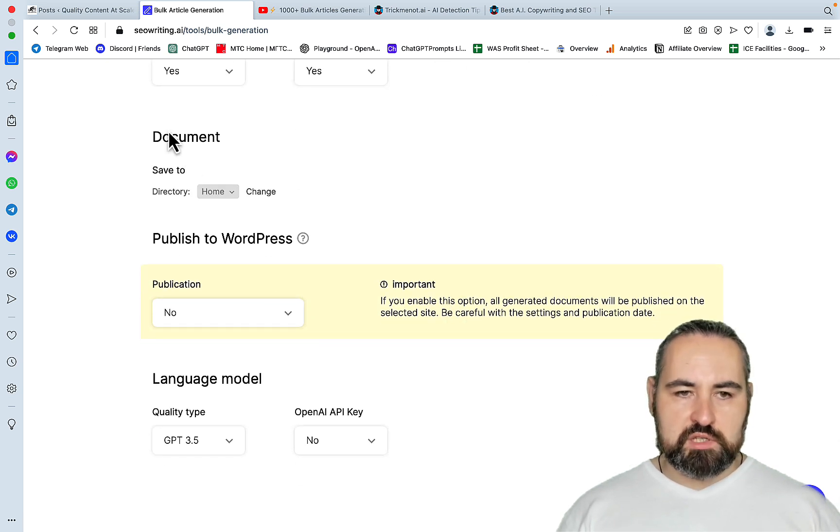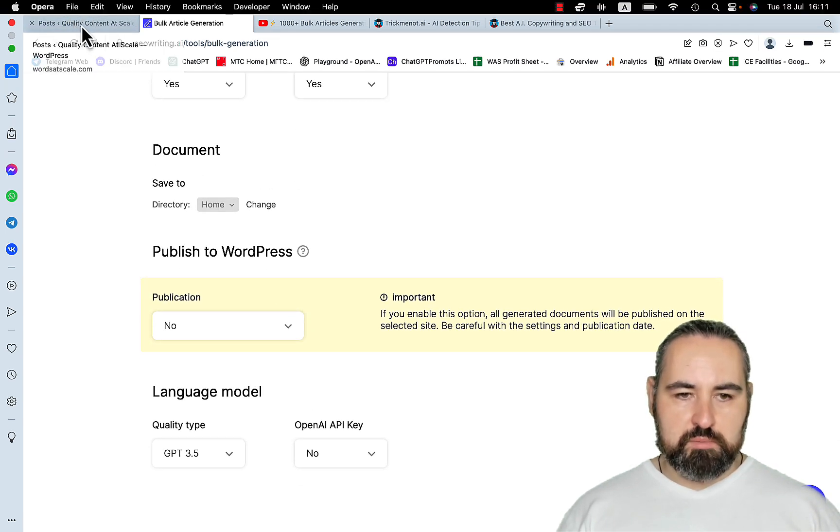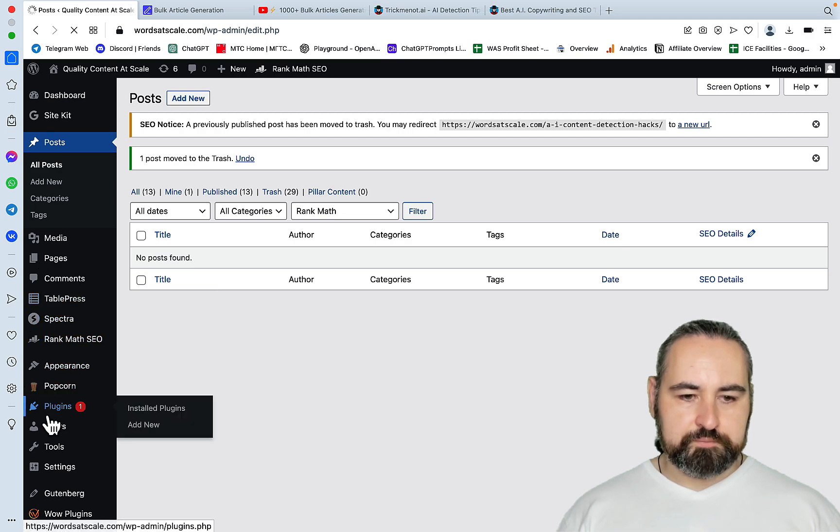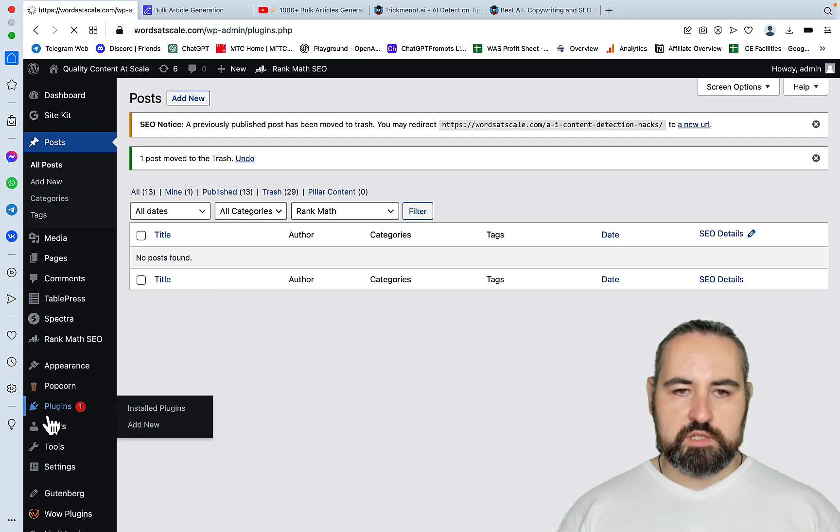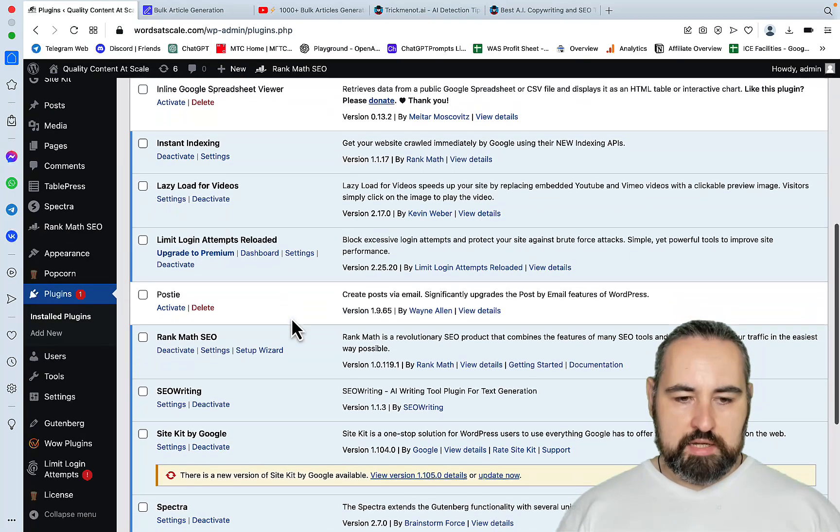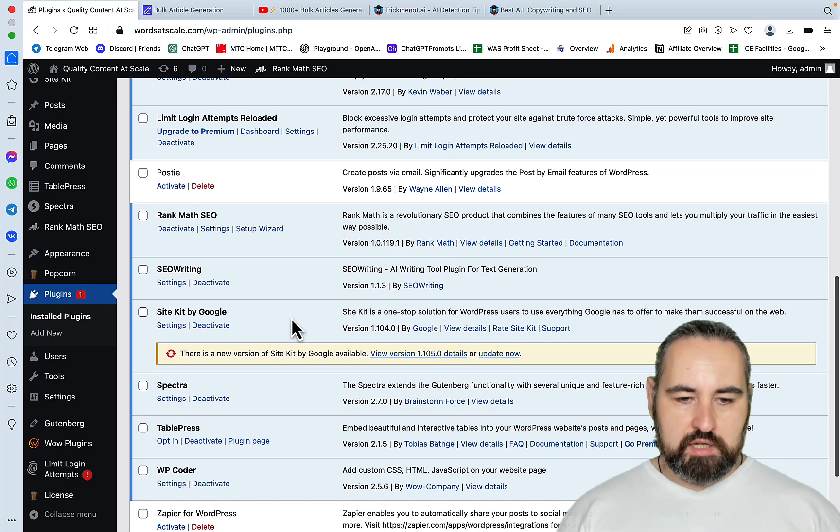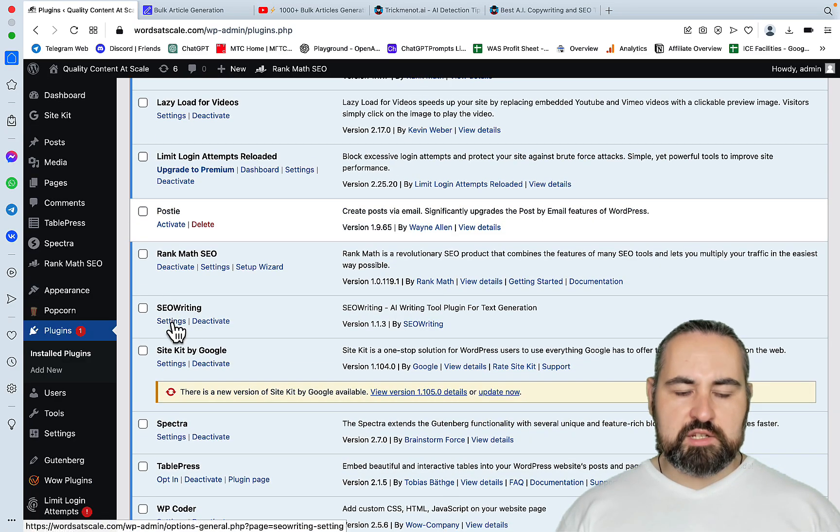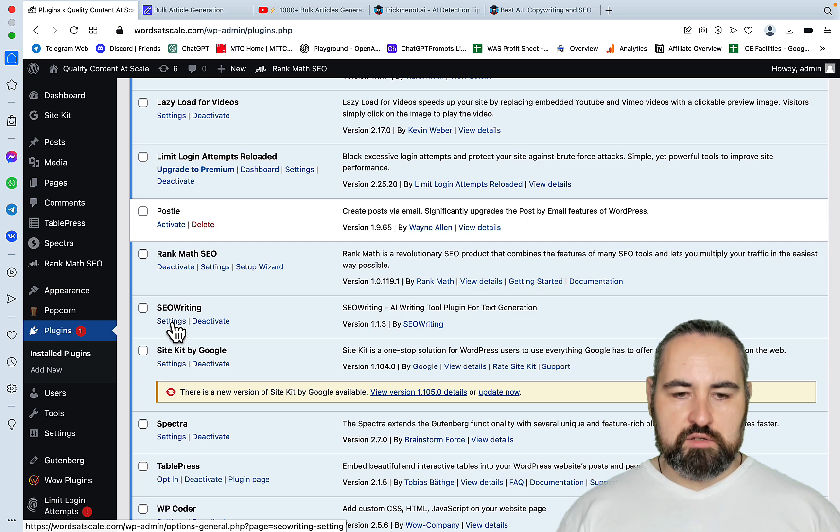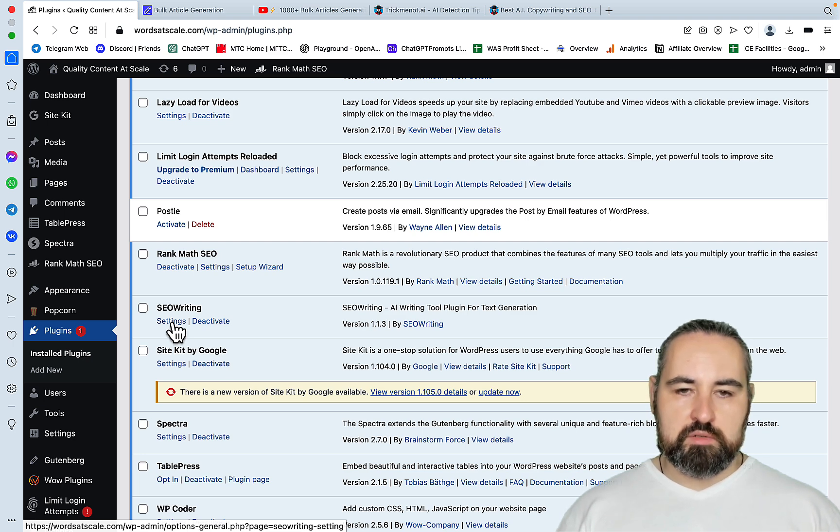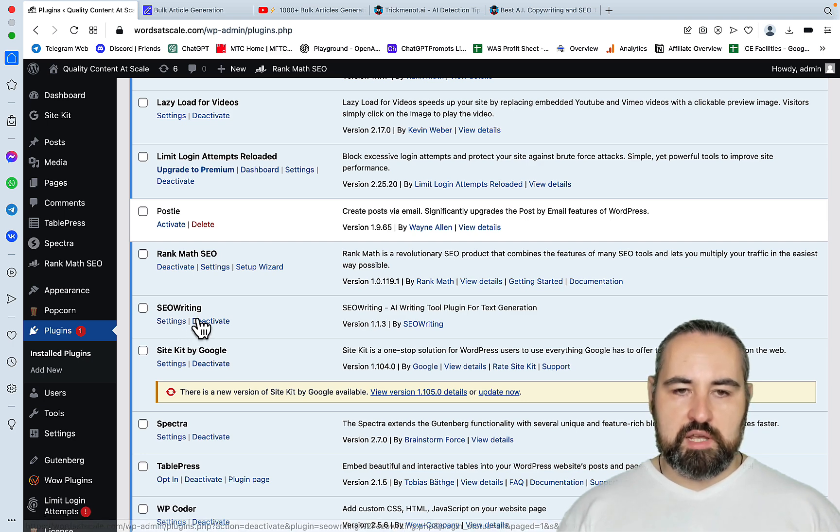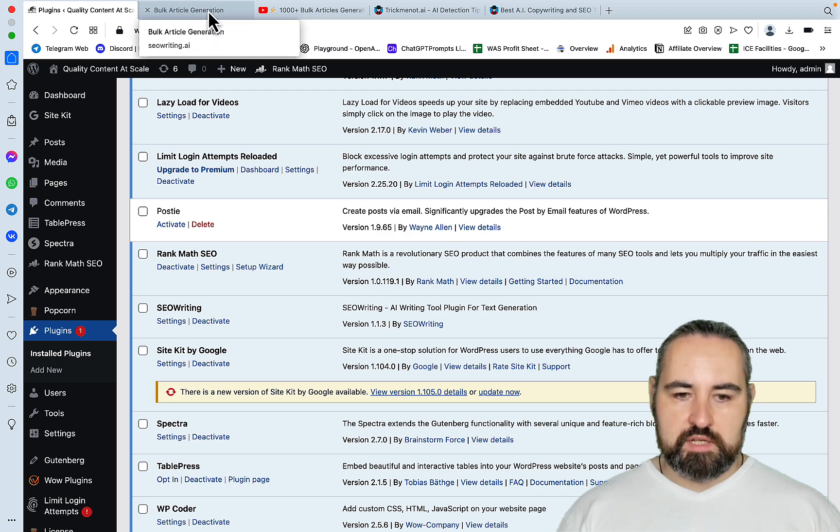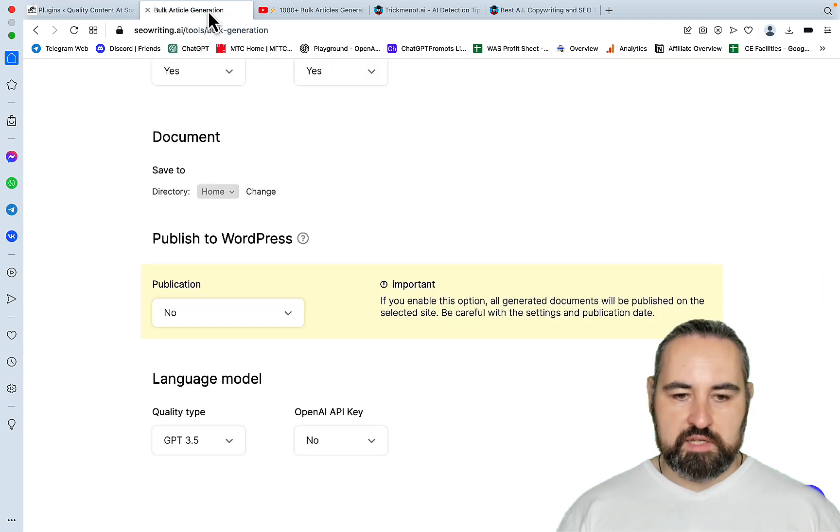Now publish to WordPress. All you need to do is install the plugin. And you can download it from the website. And the plugin is called SEO Writing. And it's extremely easy to activate. So you just basically press one button. And it will connect the plugin to your dashboard. And that's it. Nothing else is needed.